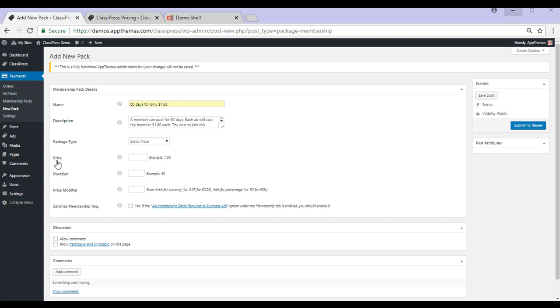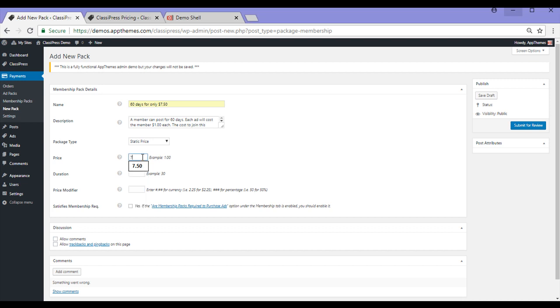We'll choose the price that a user must pay to become part of this Membership. So for mine it's going to be $7.50 so I'll just put $7.50.